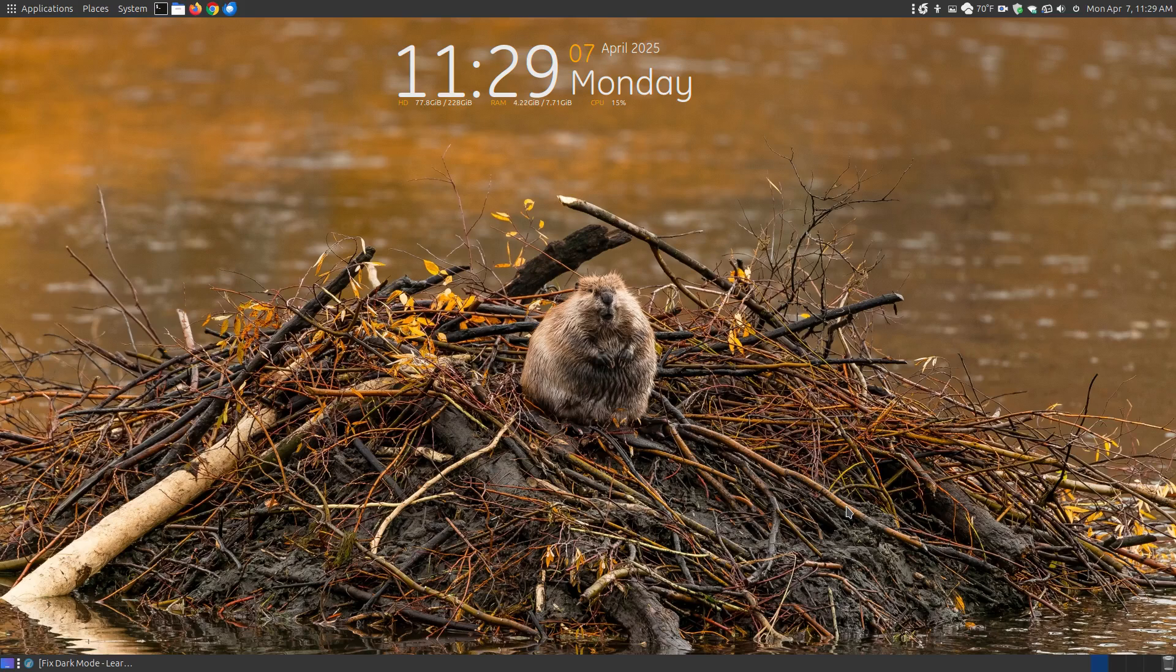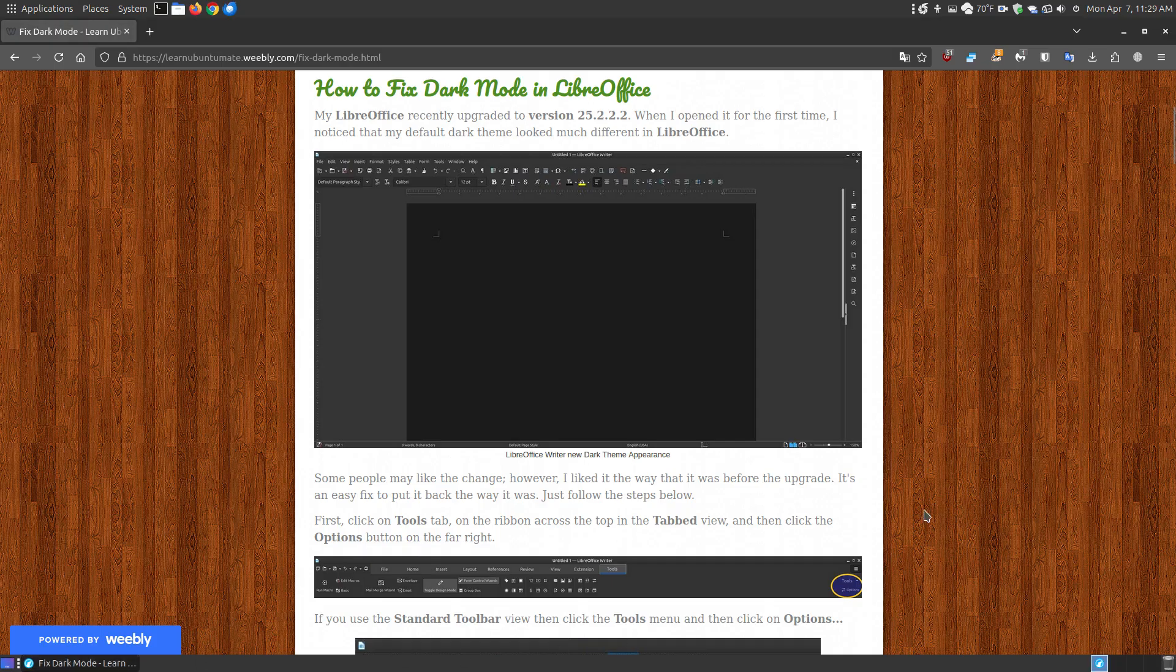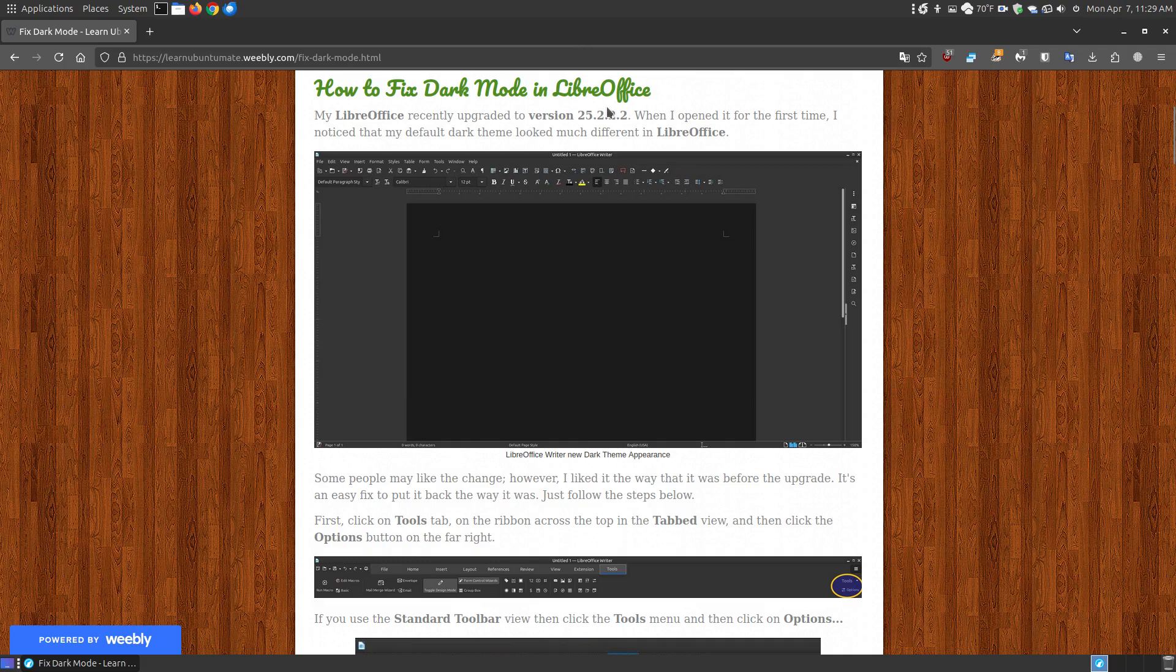In this video, I want to show you how you can fix the dark mode in LibreOffice. Now when I say fix the dark mode, it's not actually broken. I just recently got an update to my LibreOffice that's on my Linux machine, and it upgraded to 25.222.